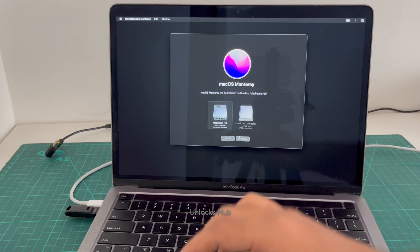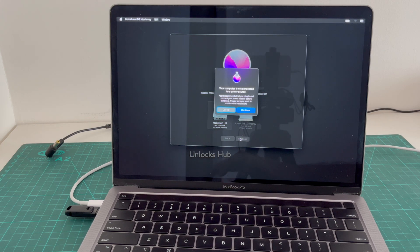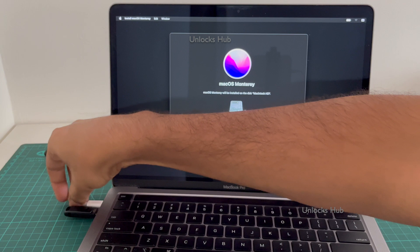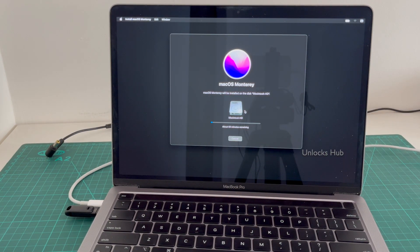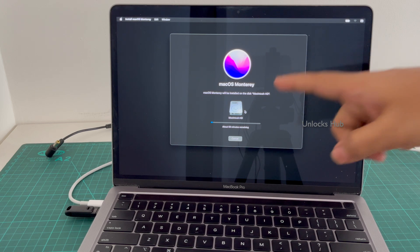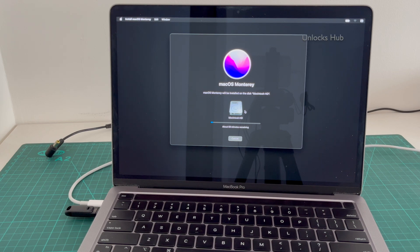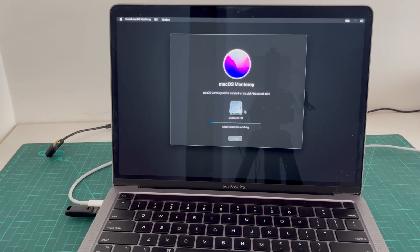Select the internal hard drive and click Continue. Once the installation has started, just wait for it to complete. Do not unplug the Unlocks Hub USB configurator files at any point during this process.